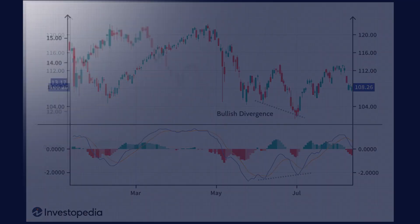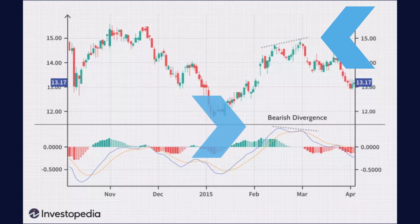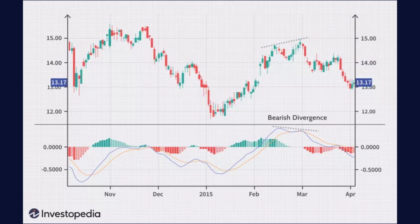Regular bearish divergence forms when the price of an asset forms a higher high, but the MACD indicator forms a lower high. This indicates that while the price is reaching higher peaks, the momentum indicated by the MACD is weakening. This divergence suggests that buying momentum may be waning, and a potential reversal or downward movement could follow.